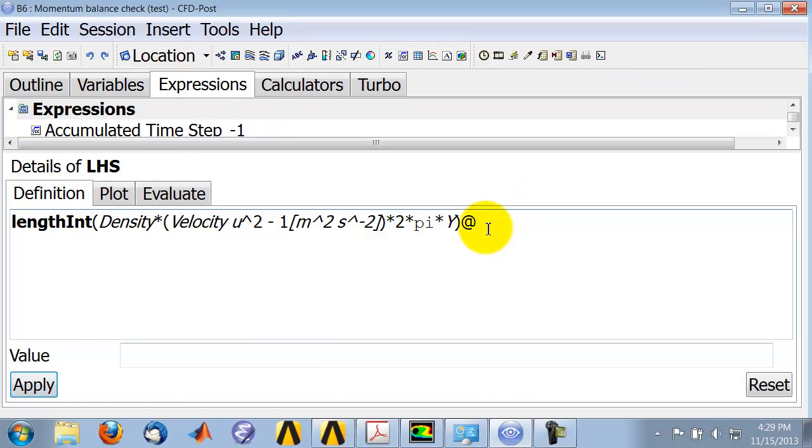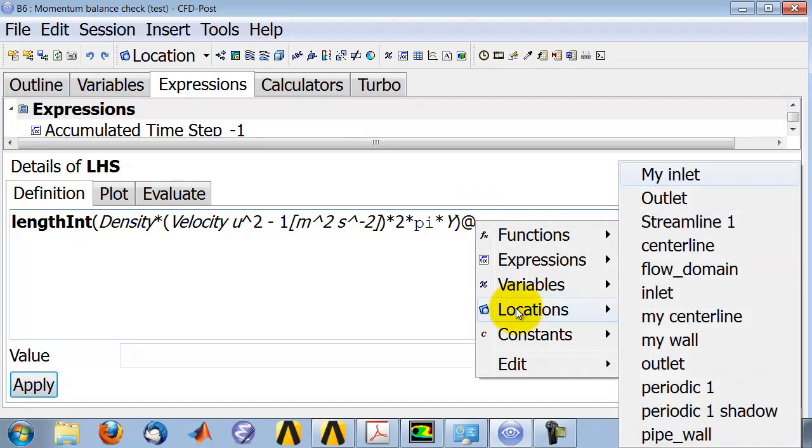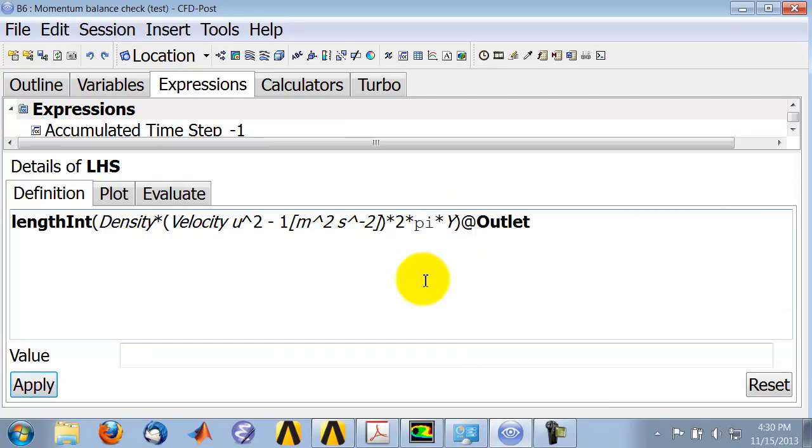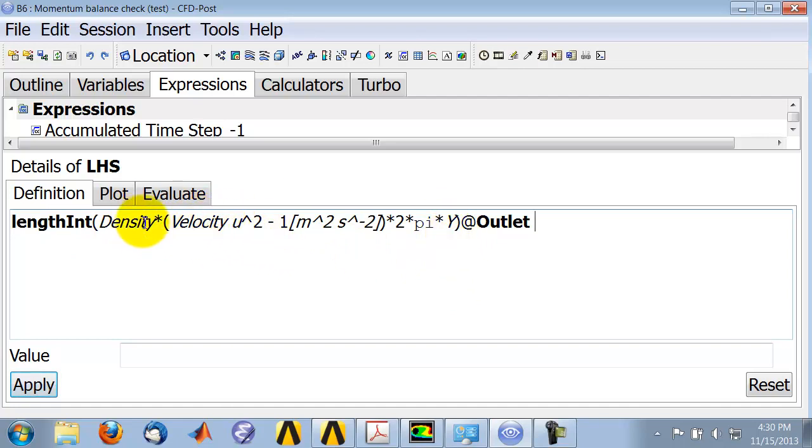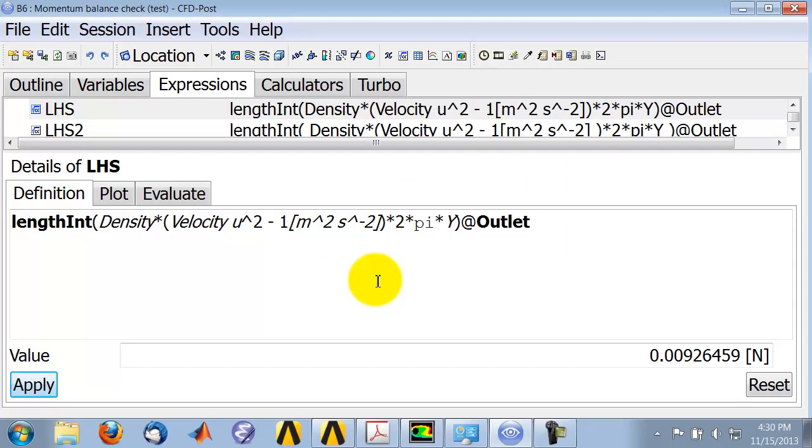Okay, and then it says, okay, where do you want me to do this line integral? And that's where you need a location. And we already created a location called outlet. So it's location at outlet. Okay, so that should do that integration over the outlet, which means it will use the velocity from the outlet and density from the outlet. In this case that's constant. Let me try my luck. That's an error from something else. Okay, so it did the integration for the left-hand side.